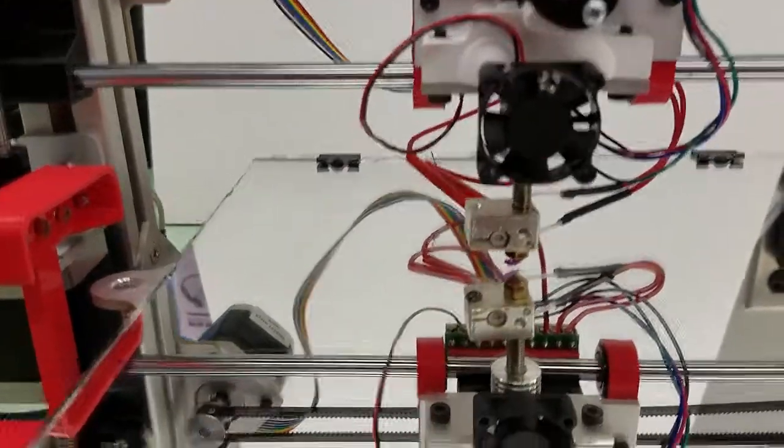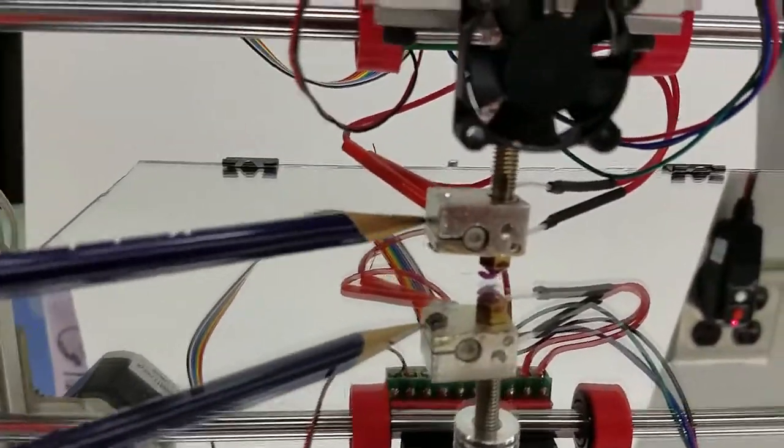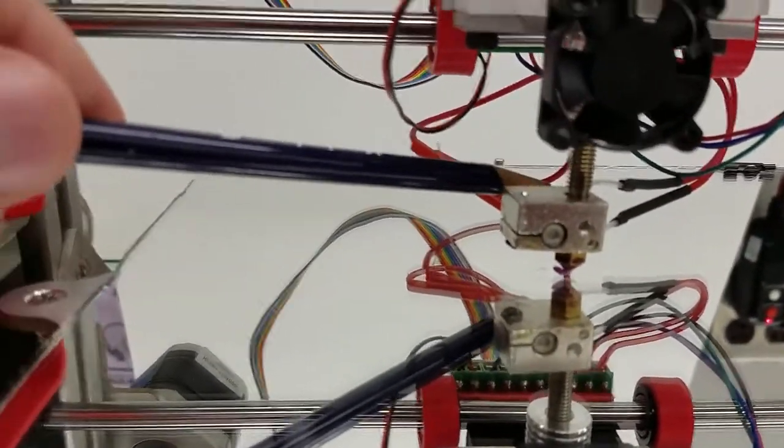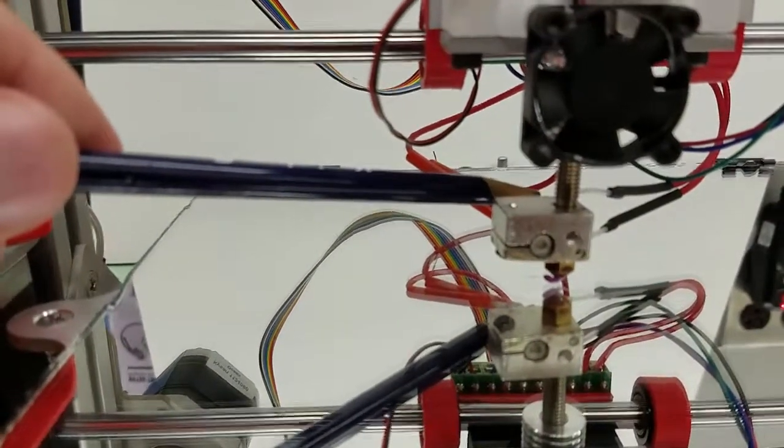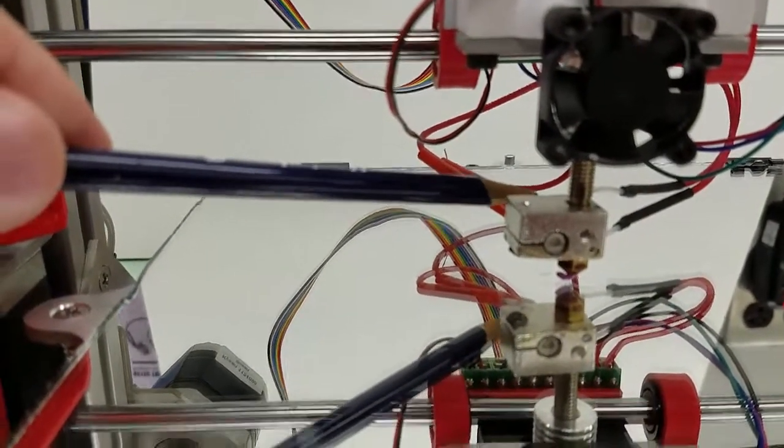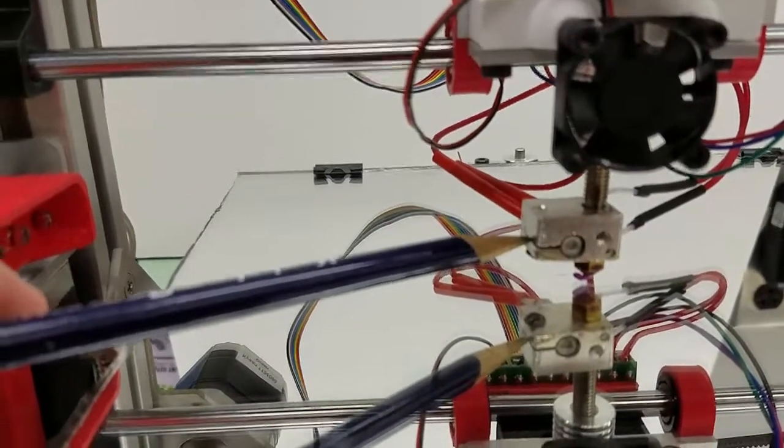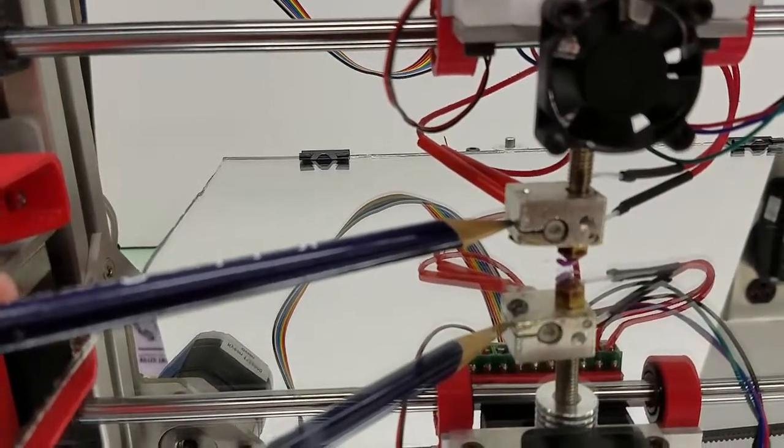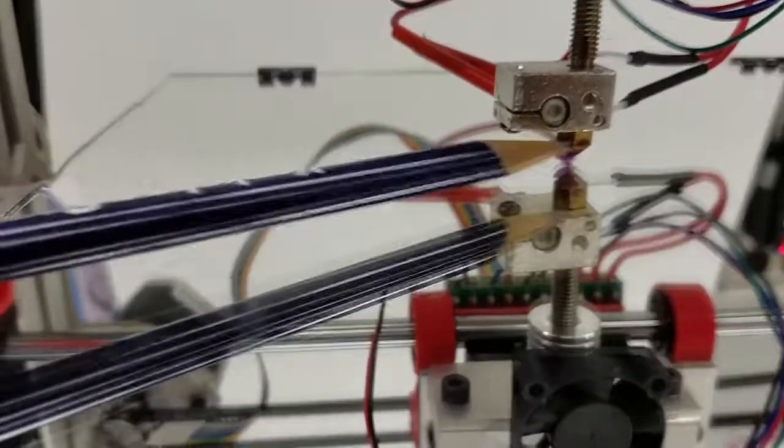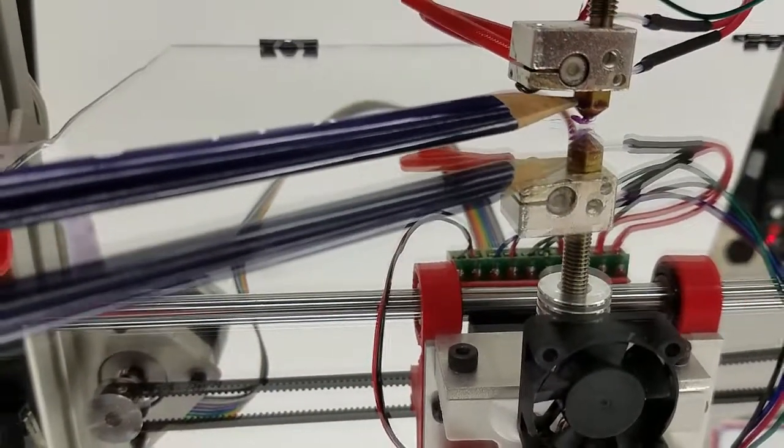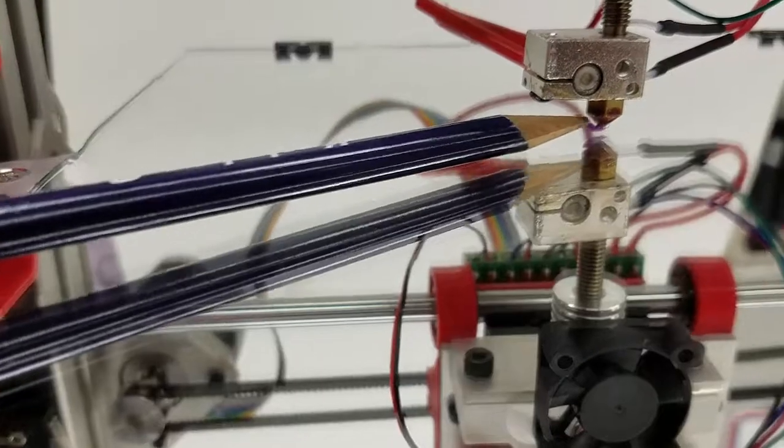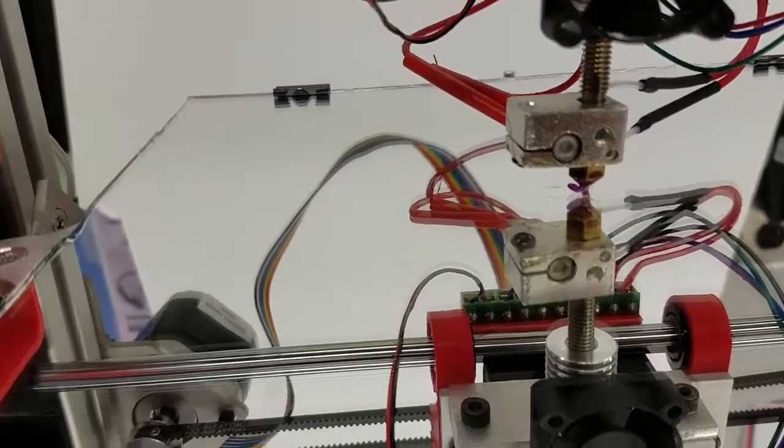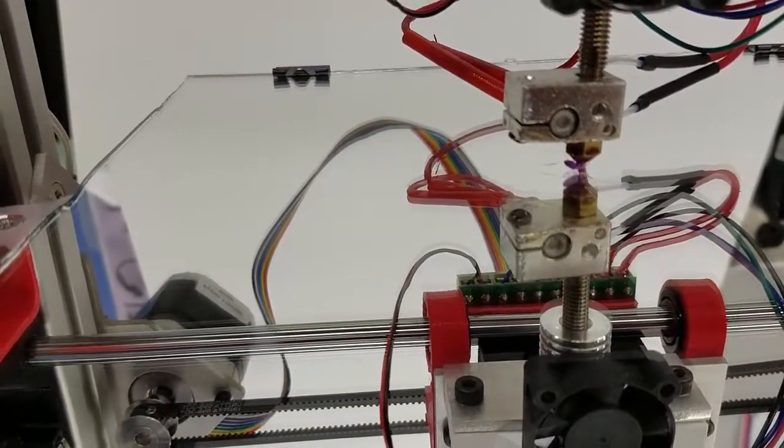The thermistor is down here at the bottom and it measures the temperature. So it regulates the temperature. This right here is our heater. It heats up the PLA plastic. And down at the very bottom down here we have our nozzle right down here. The point of it is the nozzle. That nozzle is hot.